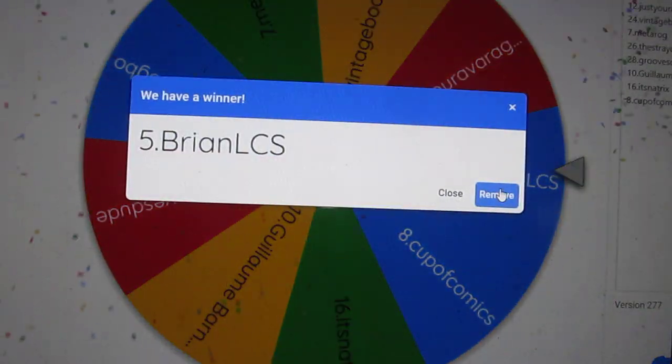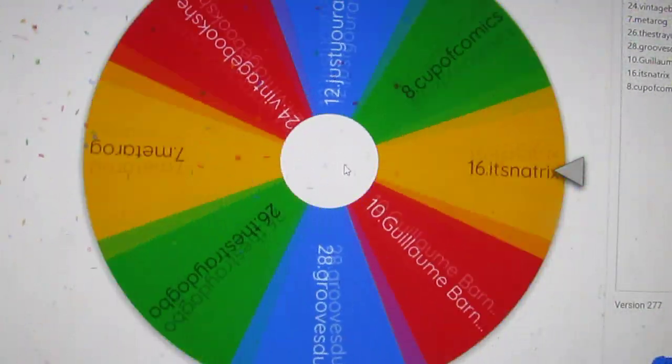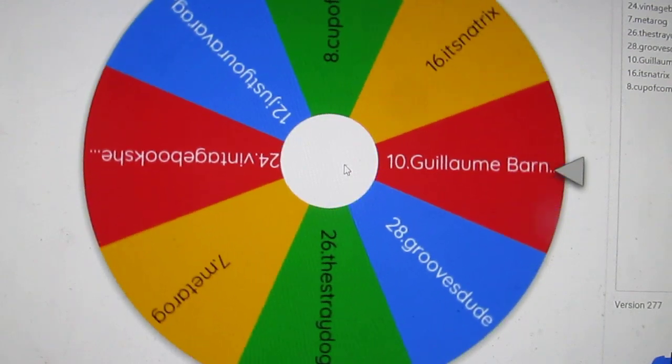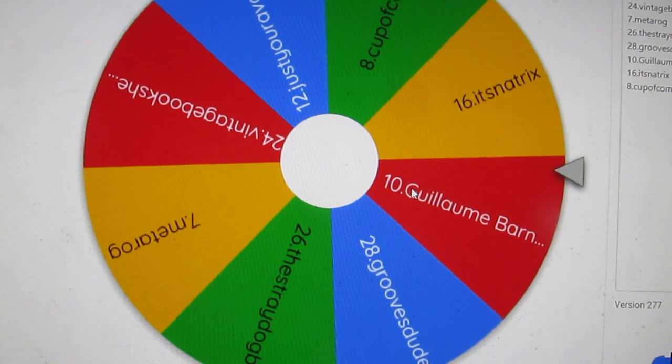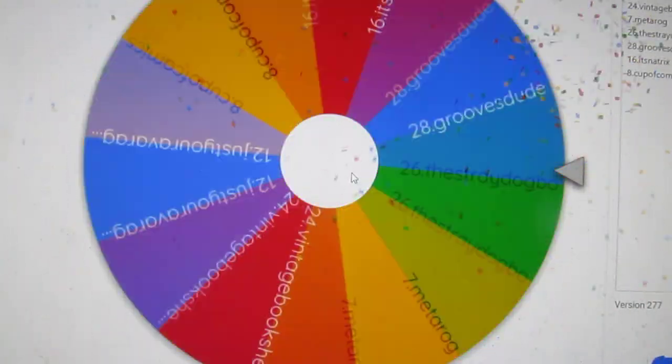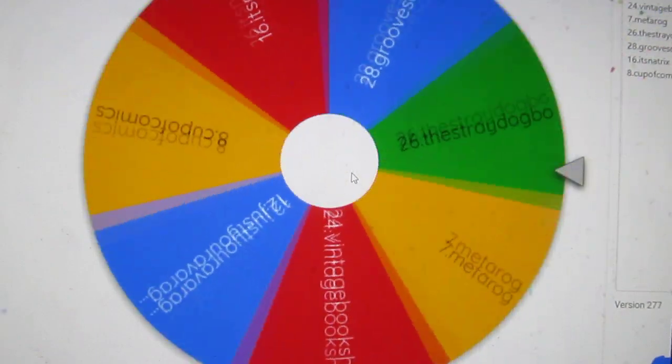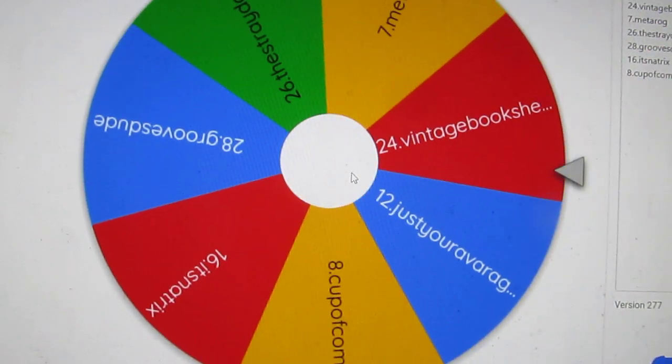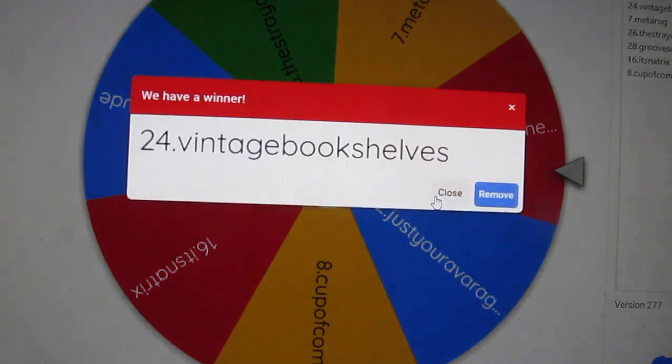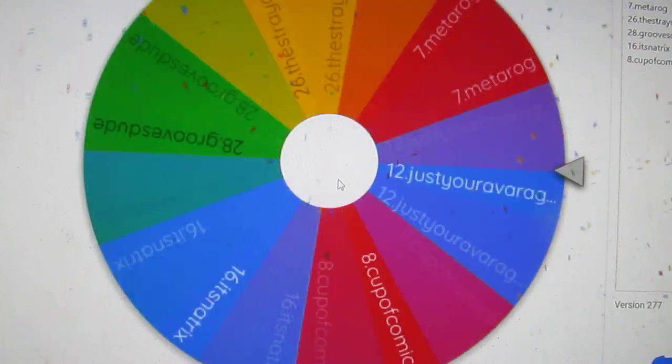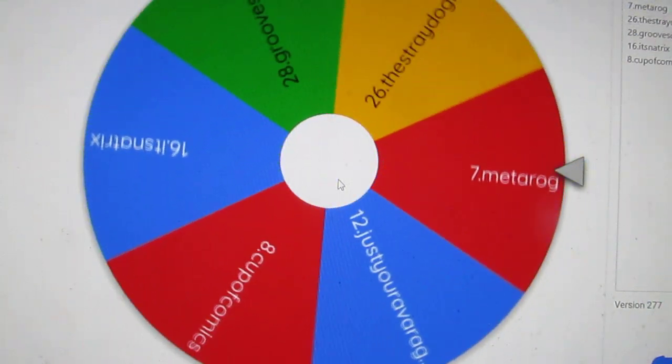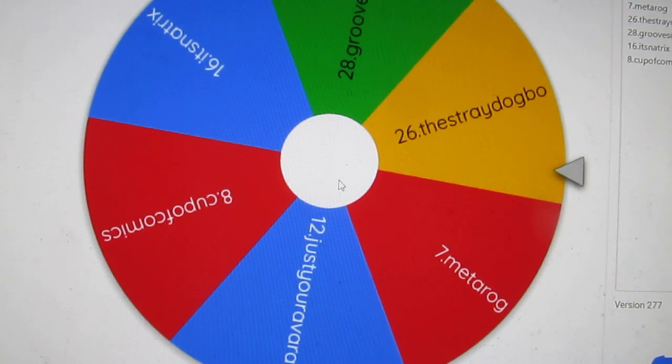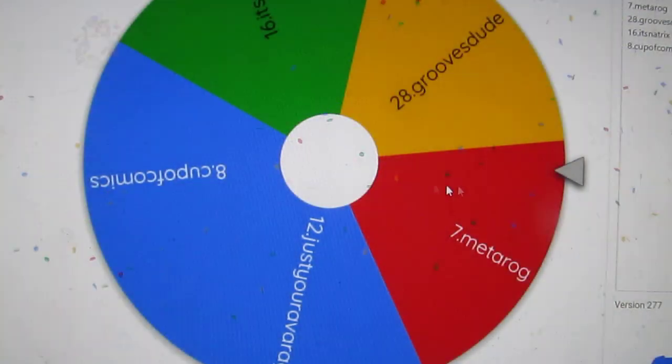Brian LCS, you're out of here. Barnaby, you're gone again. Vintage Bookshelf, no luck for you this time. Stray Dog, you out.